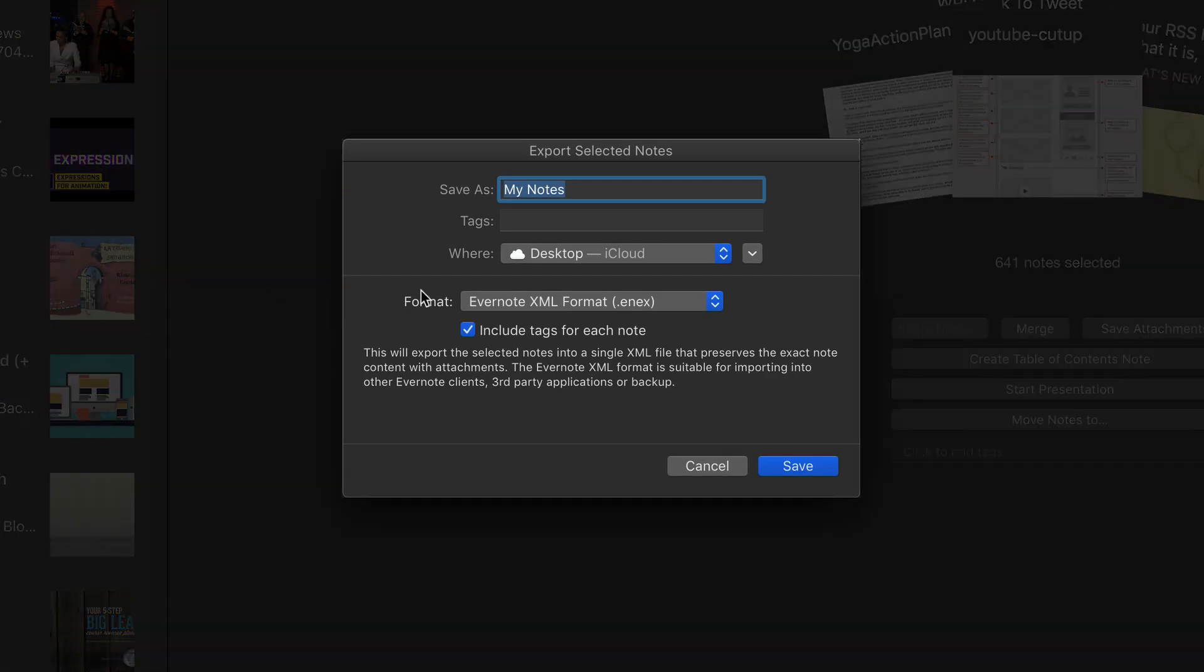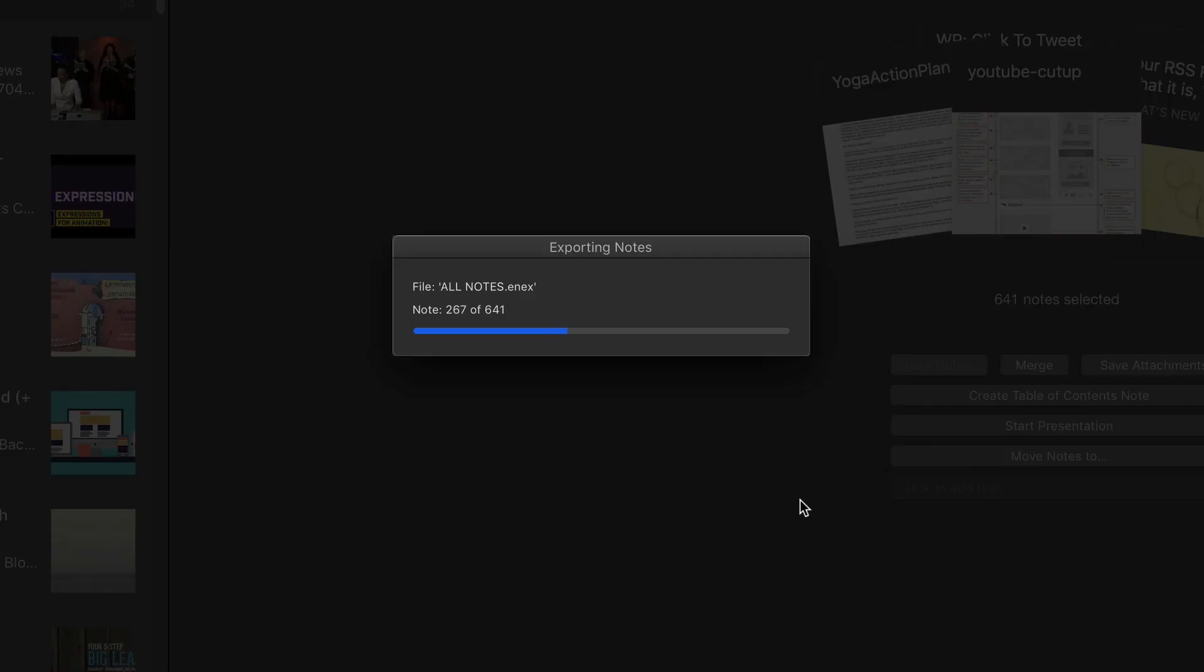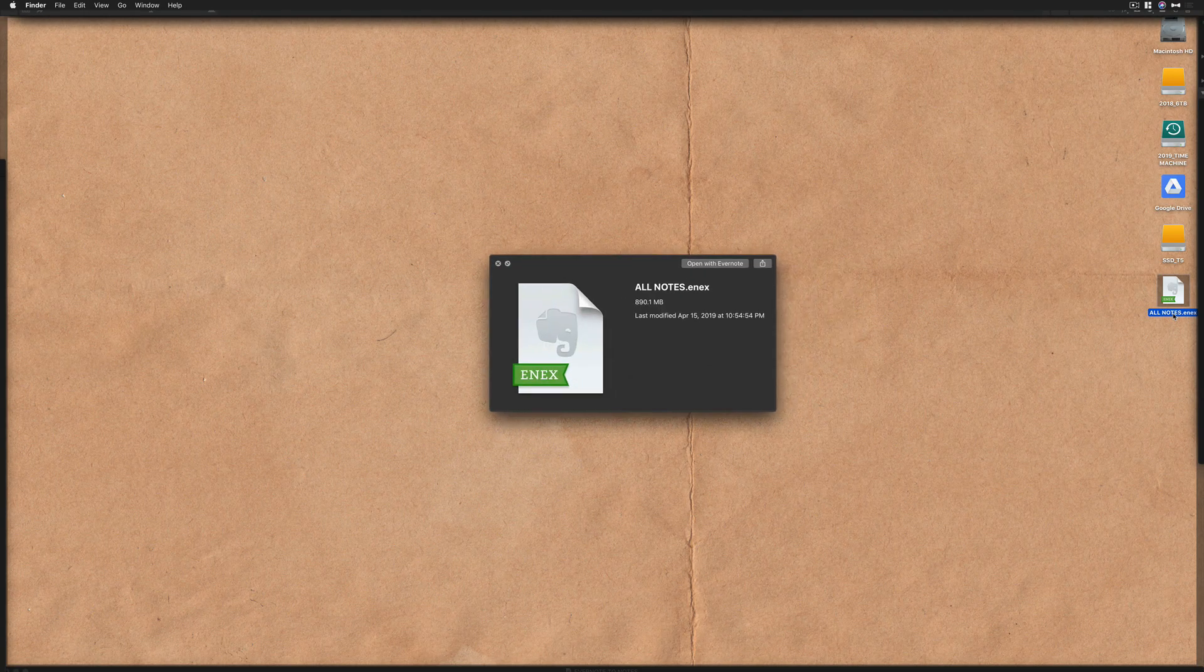You want to choose this format, Evernote XML Format. Click this to include tags. Give it a name, say All Notes, and save it to the desktop. All of your notes from Evernote are now being exported to a file that will be saved to your desktop, and you can use that file to import into Apple Notes.